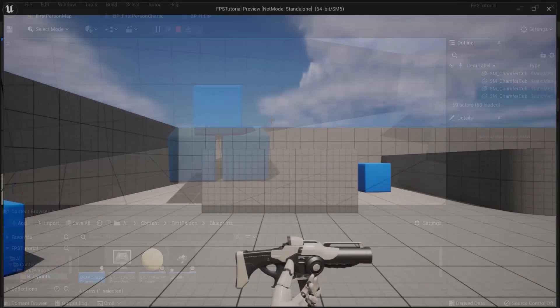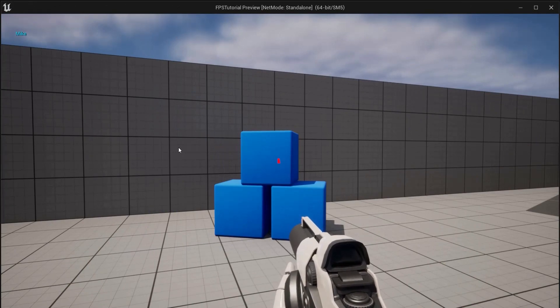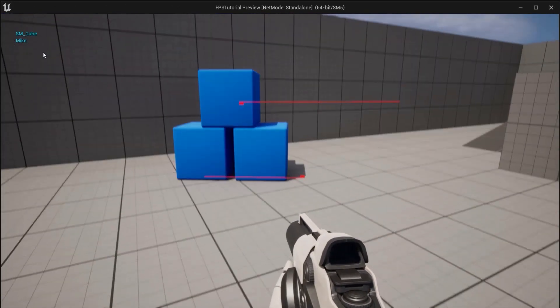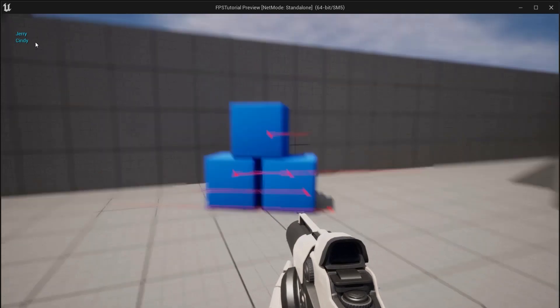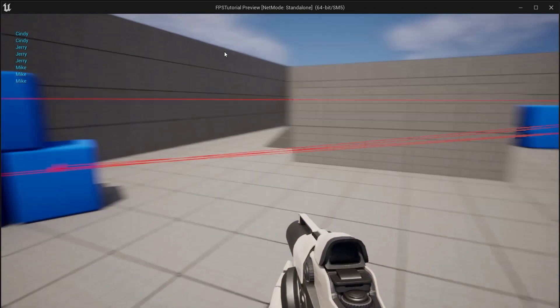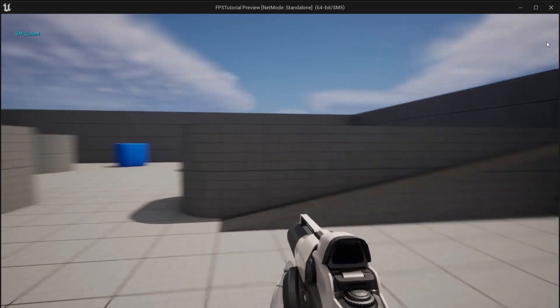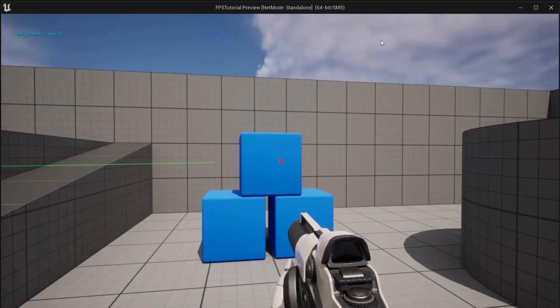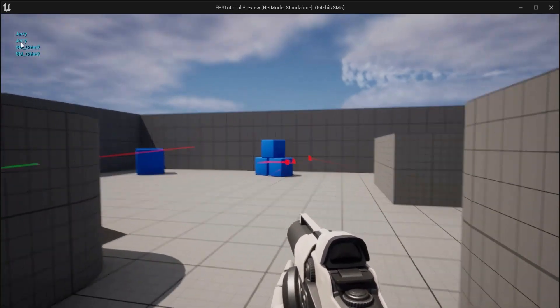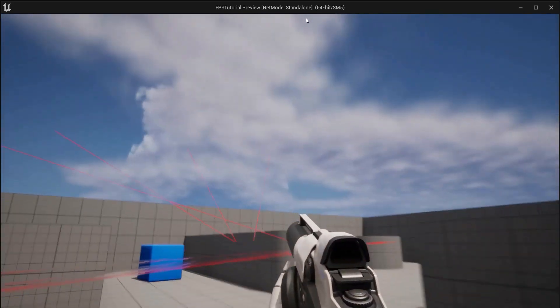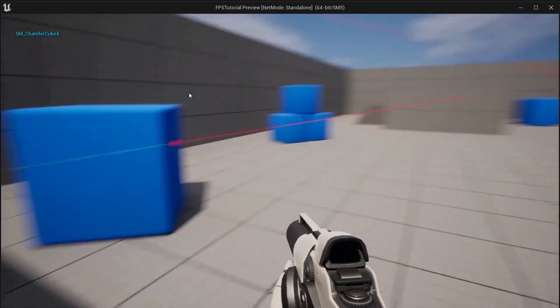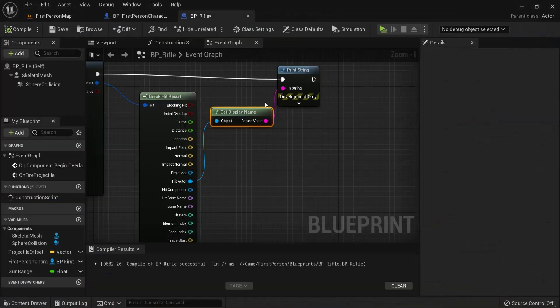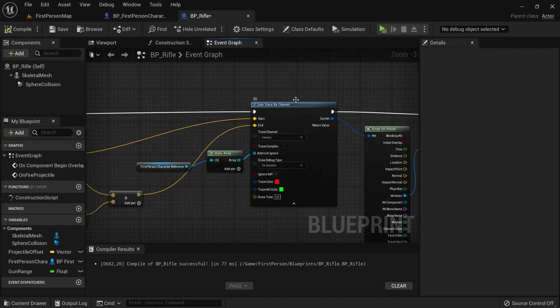So, now. Get my gun. And then you can see here on the top left. Mike. And then I do aim. Jerry. Cindy. Mike. Mike. And then here. This is named cube 4. Cube 4. And this one is named cube 16. And I can aim here back. So, you can see my line traces are now going through the world and also through my items.